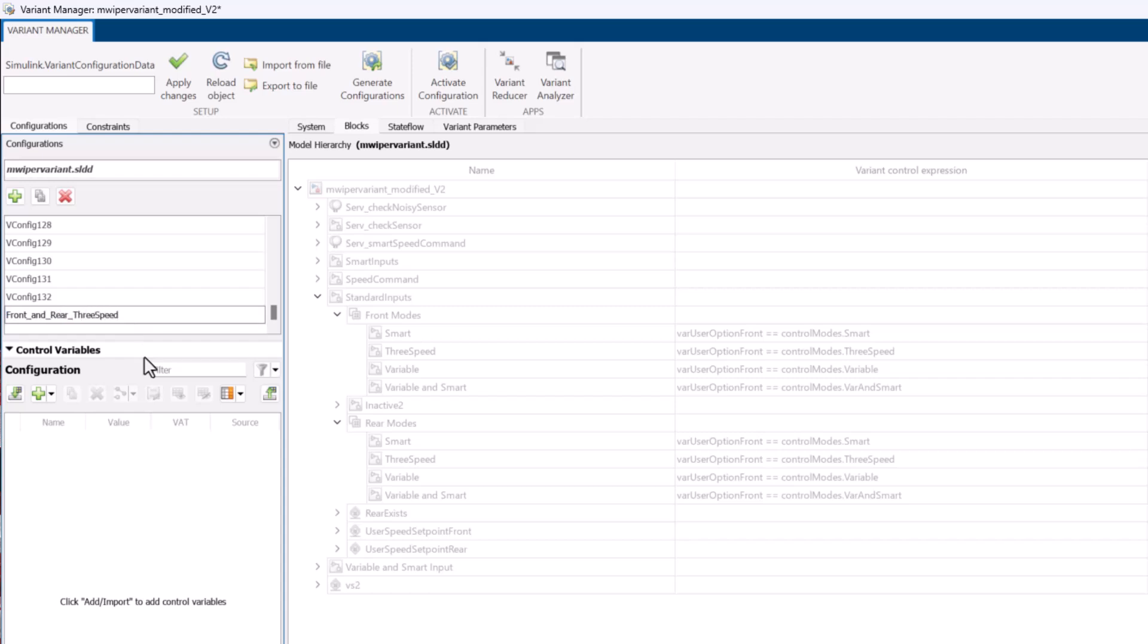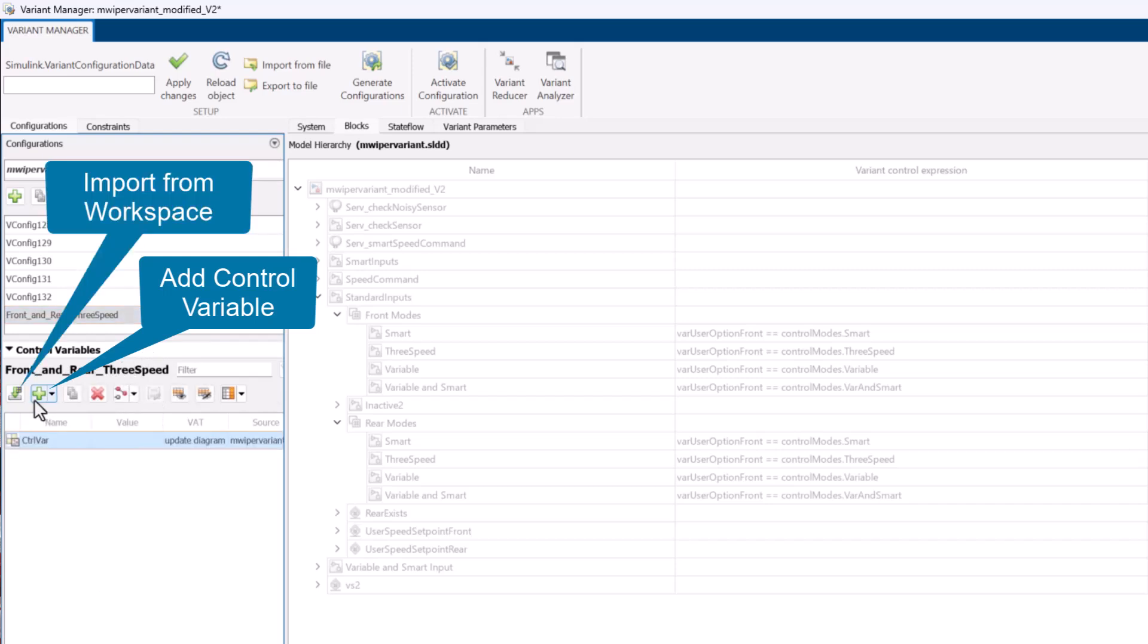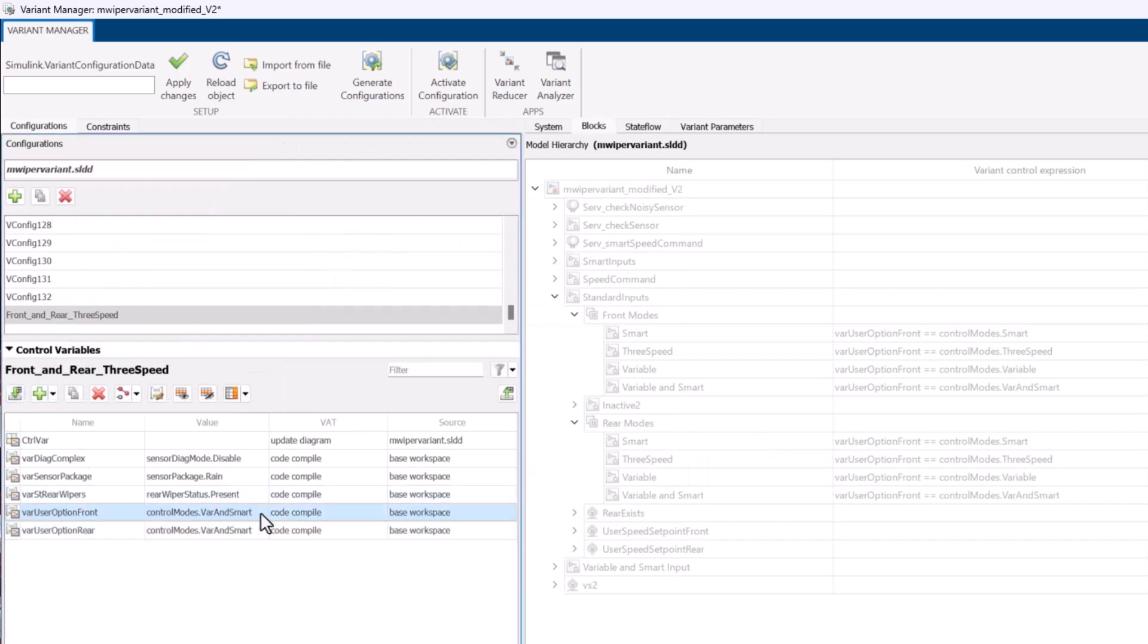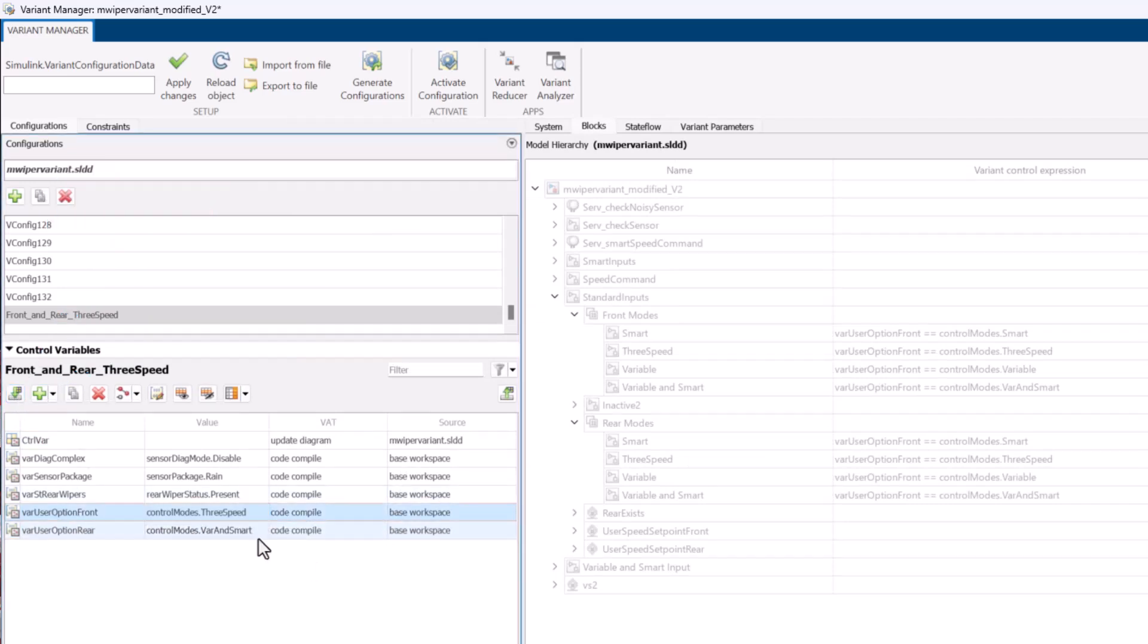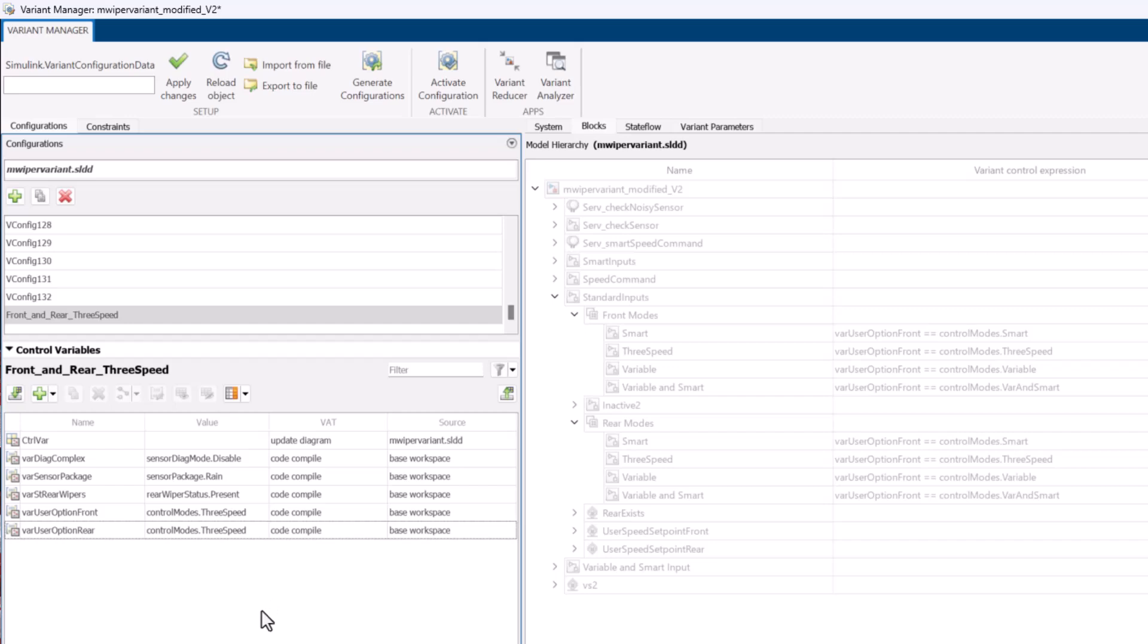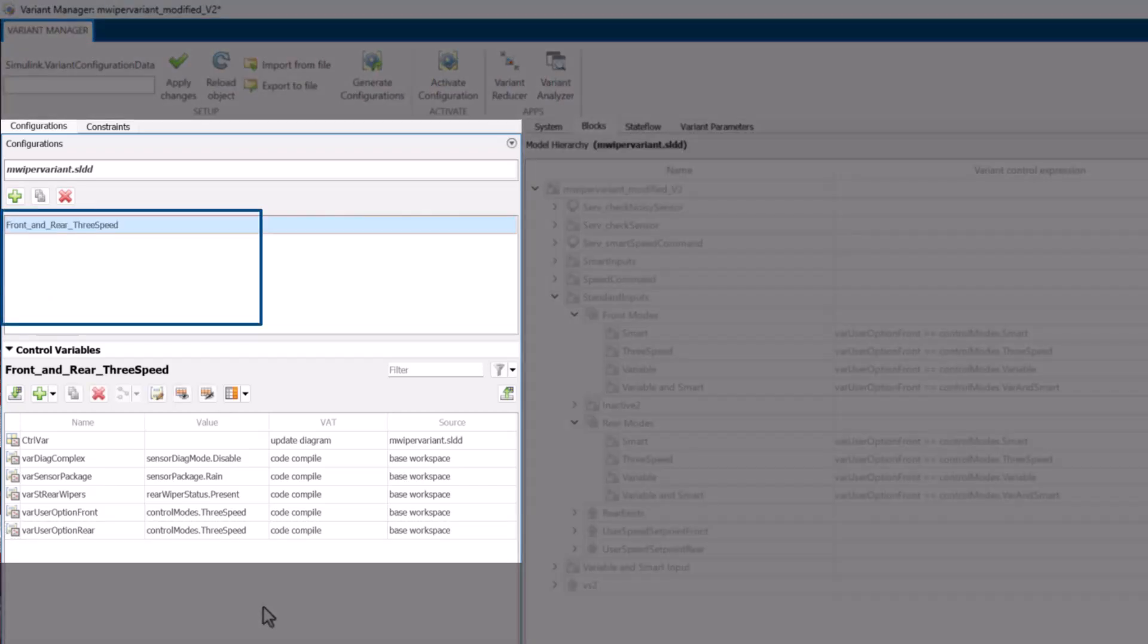For each configuration, you can add control variables or import them directly from the workspace using the import option. For this configuration, I will select three-speed value for front and rear control variables. In this example, we will remove the auto-generated configurations and use only the custom configurations.